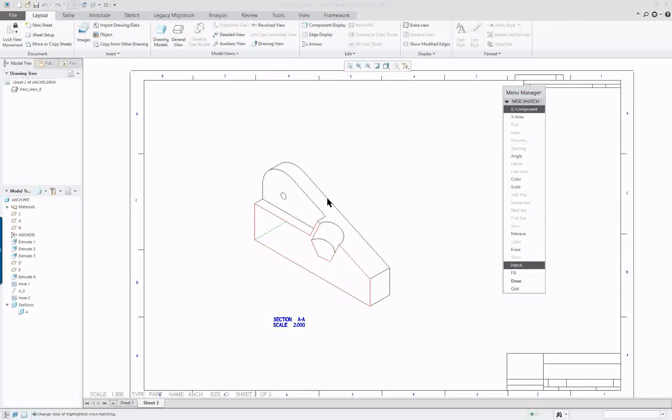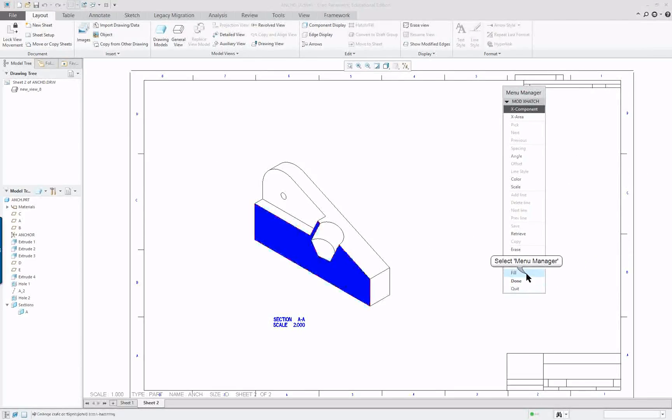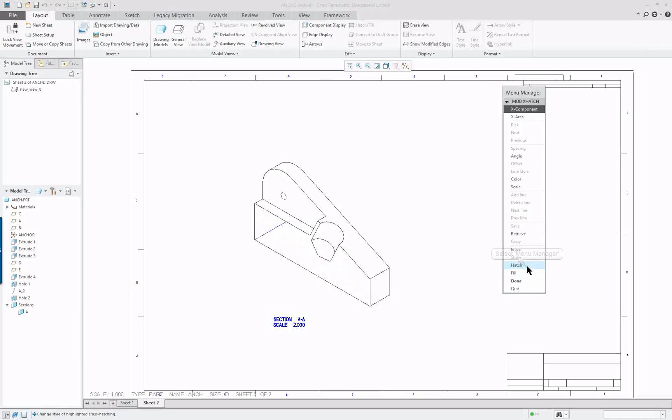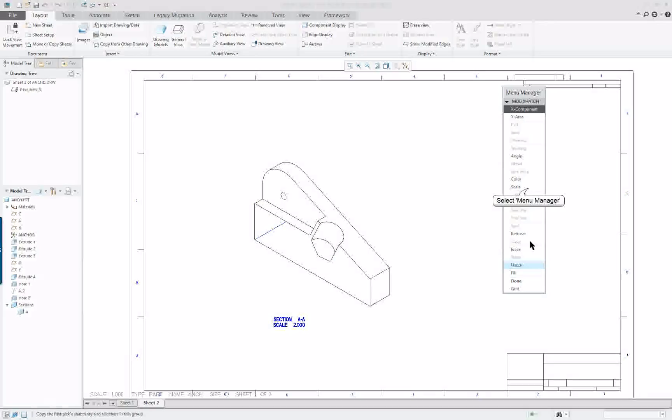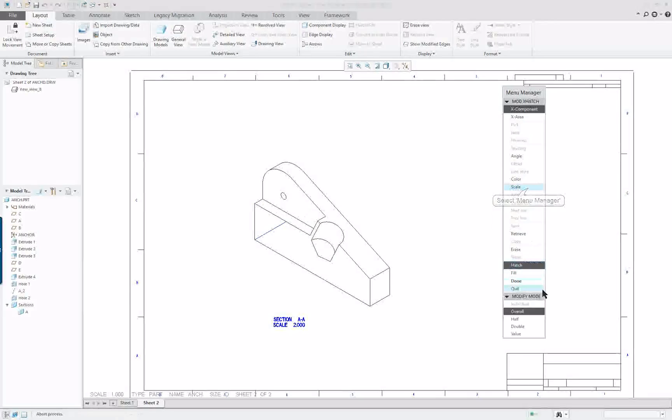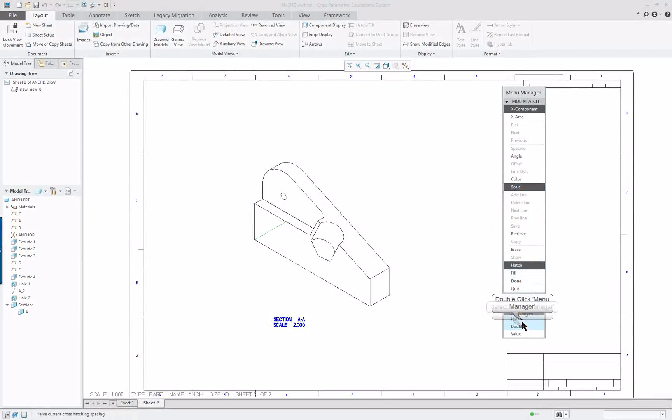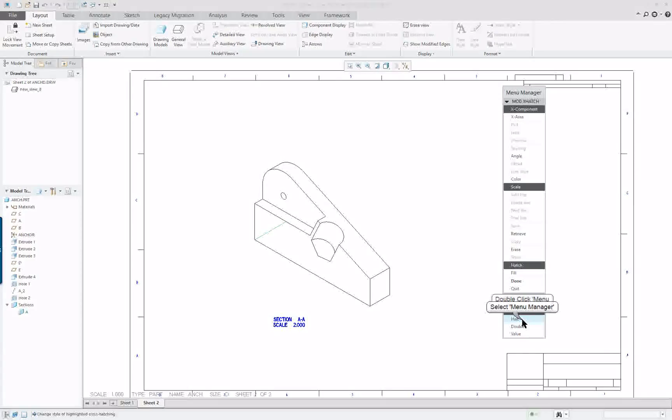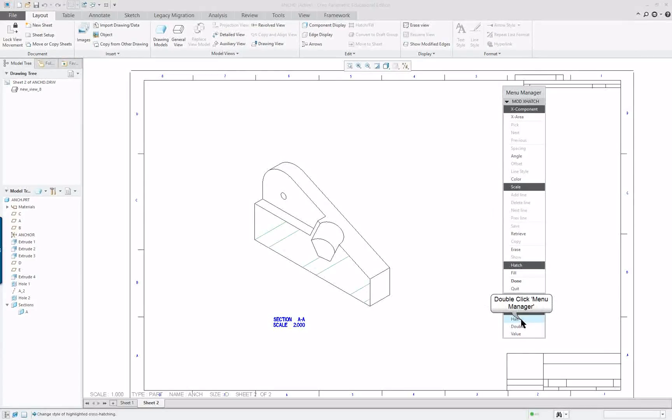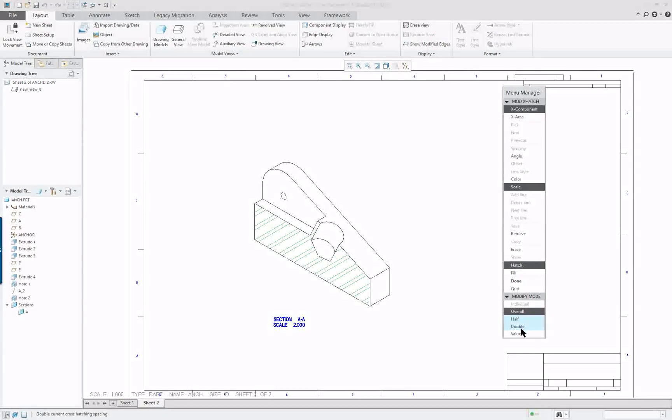And double click on the sectioning. For the hatch, you can fill it, and scale. I always hit the wrong one for this. And there's my section.